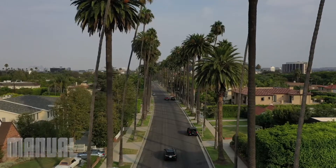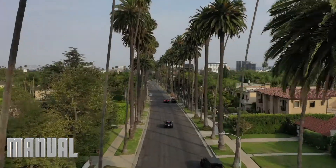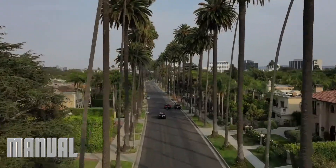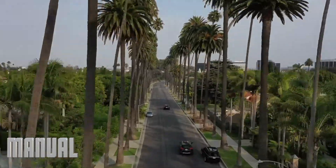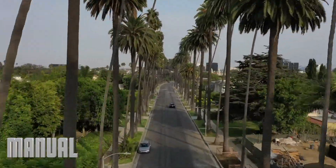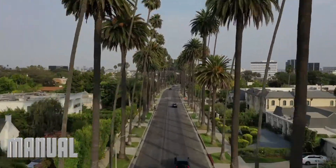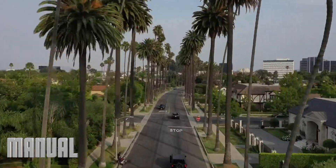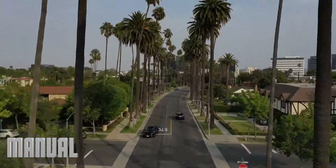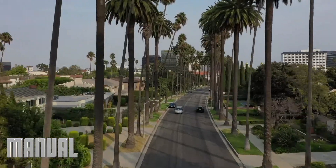In this video I'm going to show you the difference between using the active track mode and manually following an object with the Mavic 2. Here I'm following a Land Rover and it's hard to keep the same distance between the drone and the vehicle.